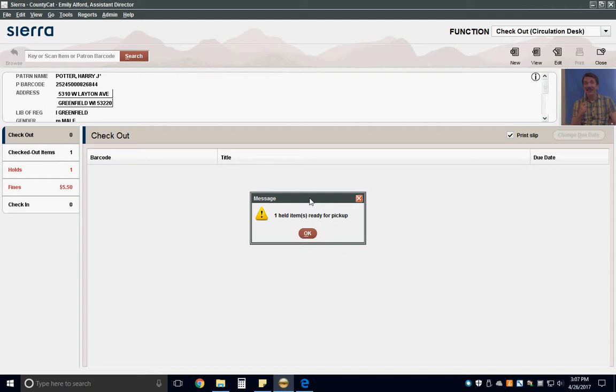Some newer barcode scanners can scan the barcode from the phone, but if your library has an older scanner, you'll need to type in the barcode number.